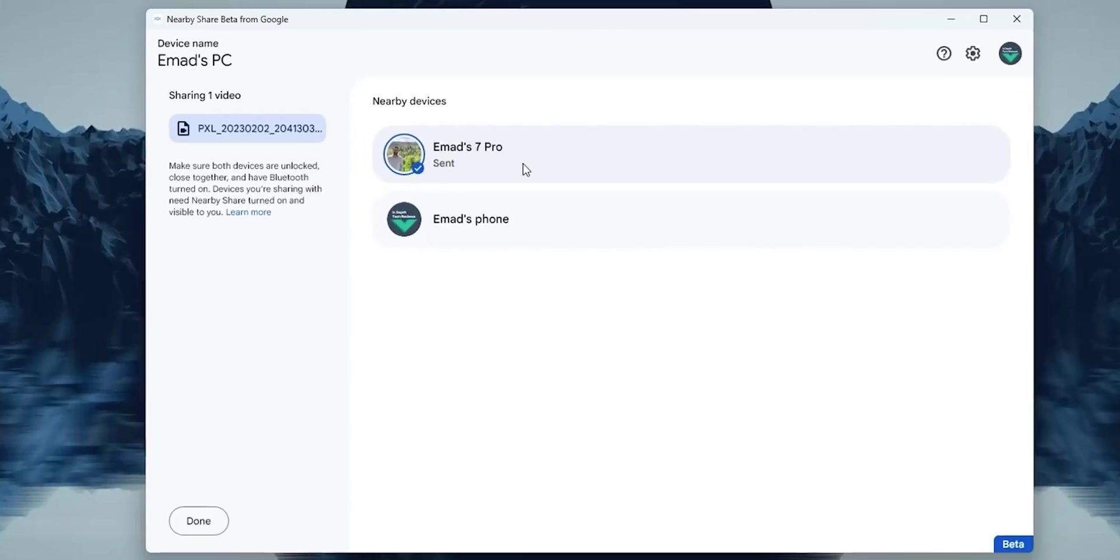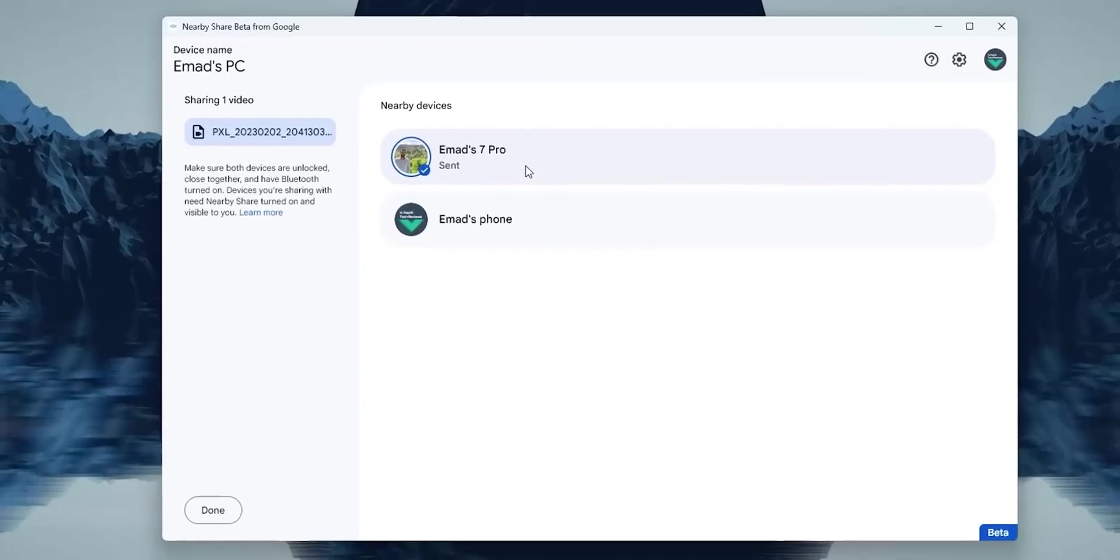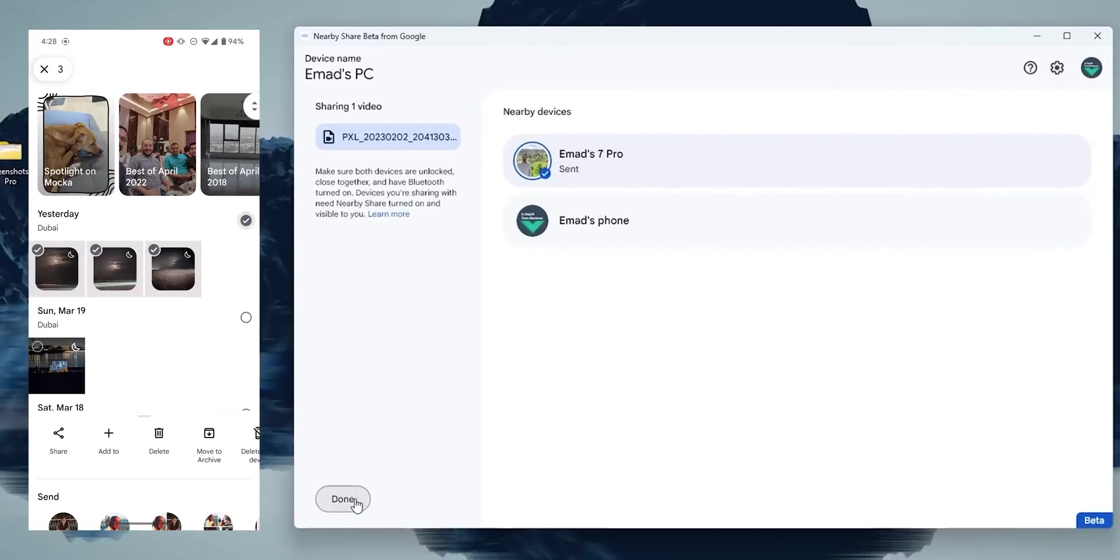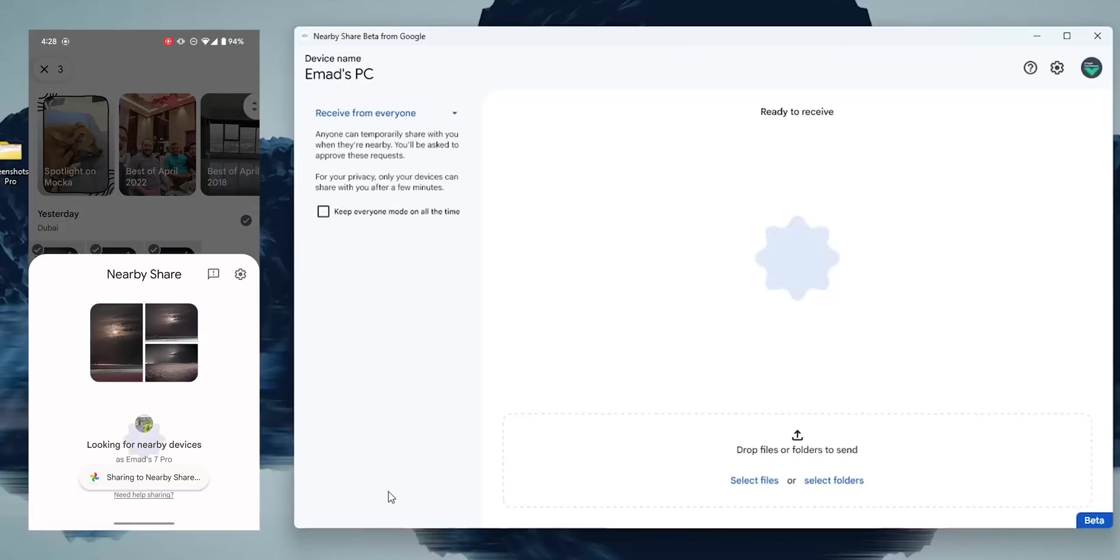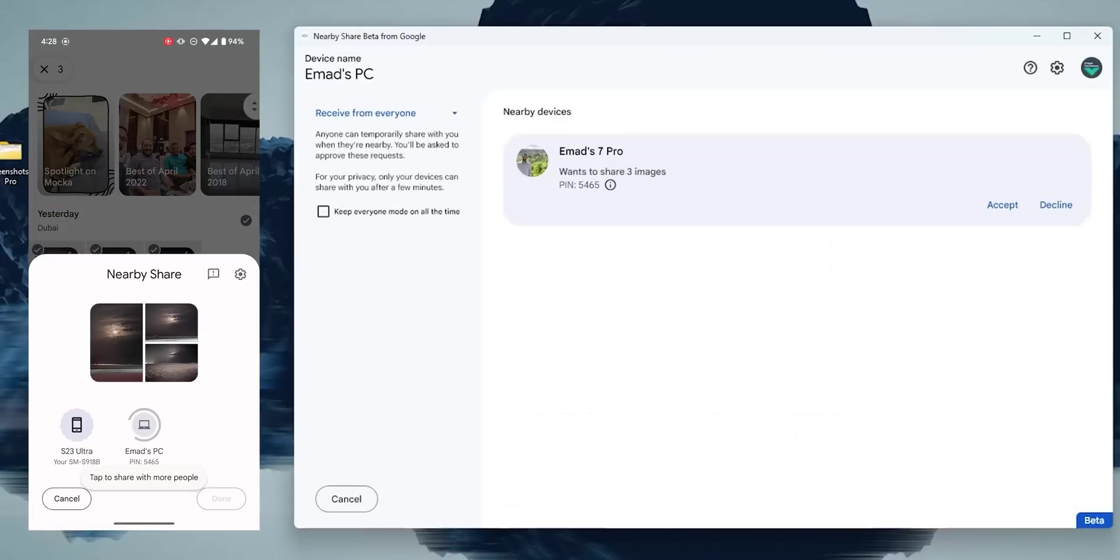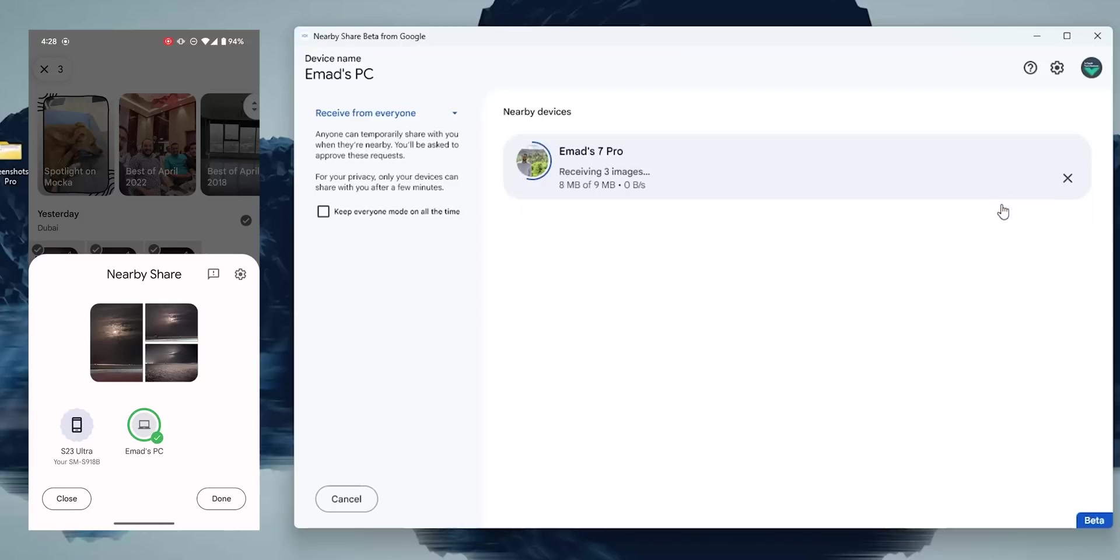To send the file to your Windows PC, just use Nearby Share on your Android as you normally would and select your PC from the list. You will receive a request to accept or decline, and once done, the files will be placed in the folder you chose under settings, with an Open button that takes you right away to this folder.